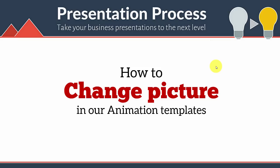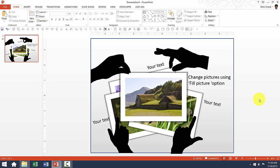Hi! In this video, you will learn how to change pictures in our animation templates. Here I have taken one of our animation templates and let us see how the various animation effects pan out in this specific template.